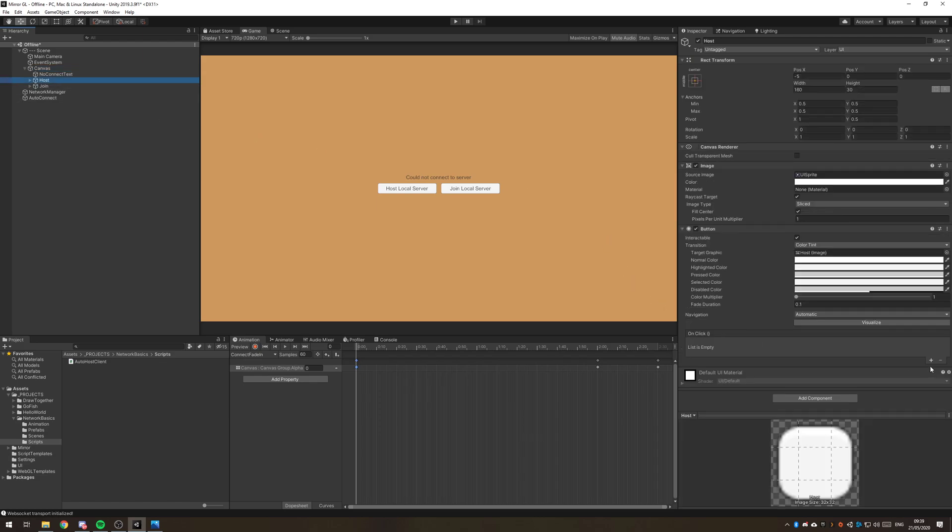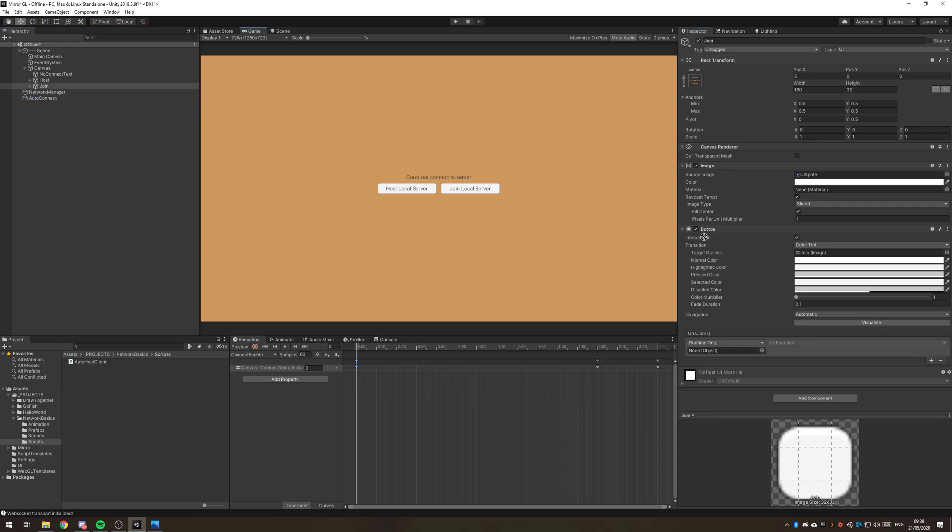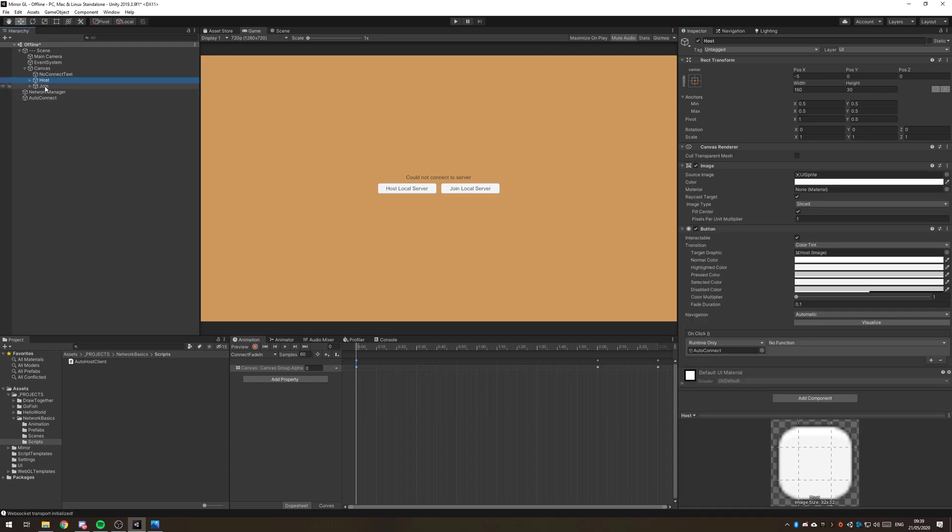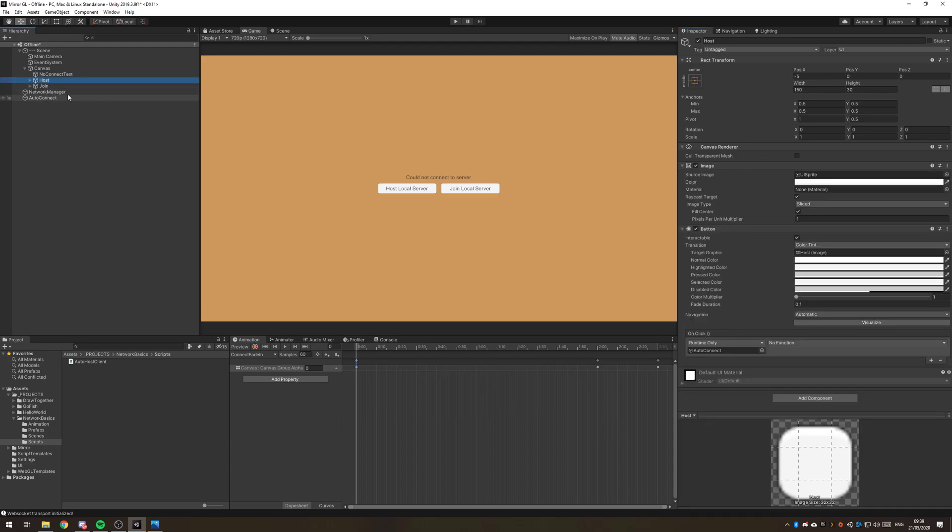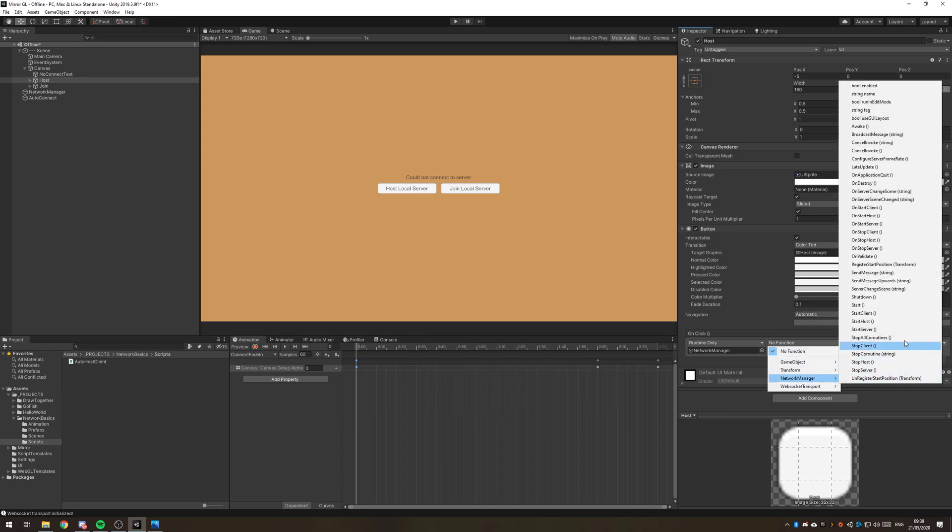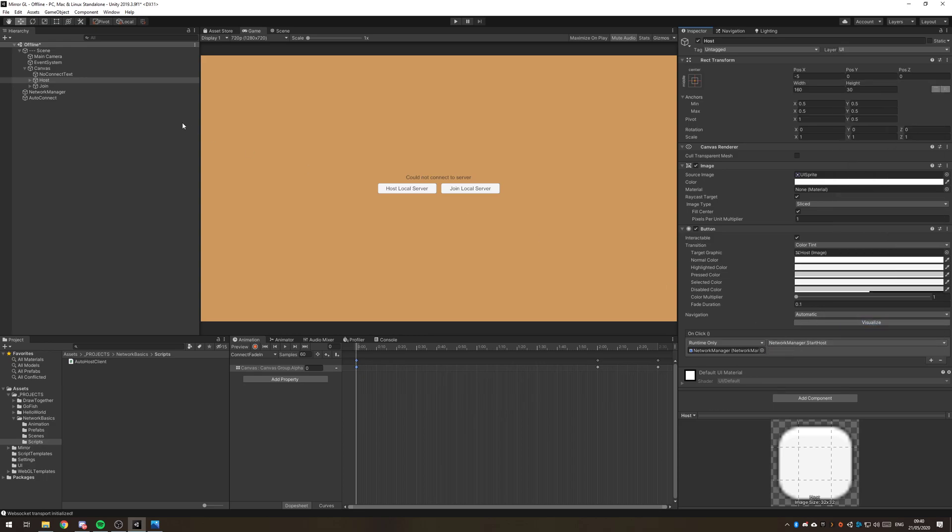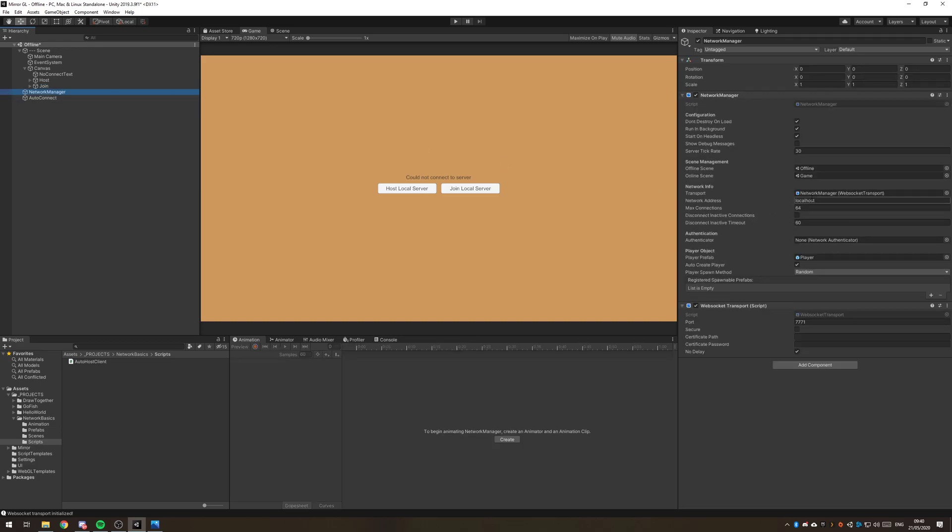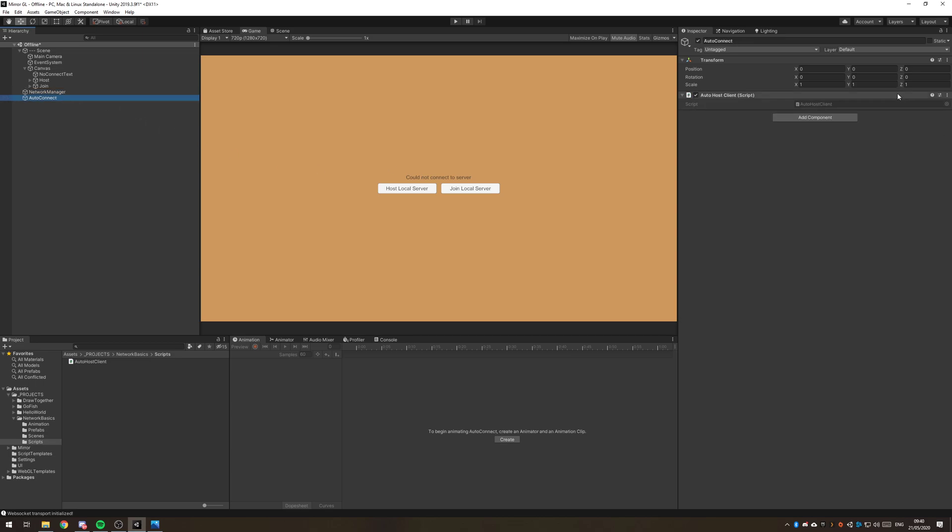Then on the host button, I'm going to drag that in there and on the join button as well. The host button can actually connect directly to the network manager and just go start host. Then join, we do need to write some extra logic just to change out the network address over here. By default this should be the network address of your server. So we need to change that out in the script.